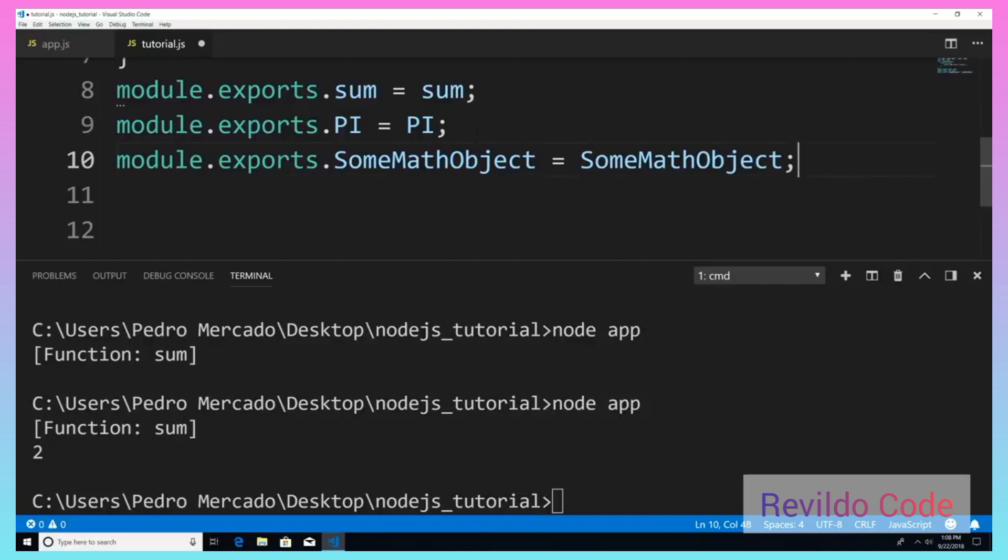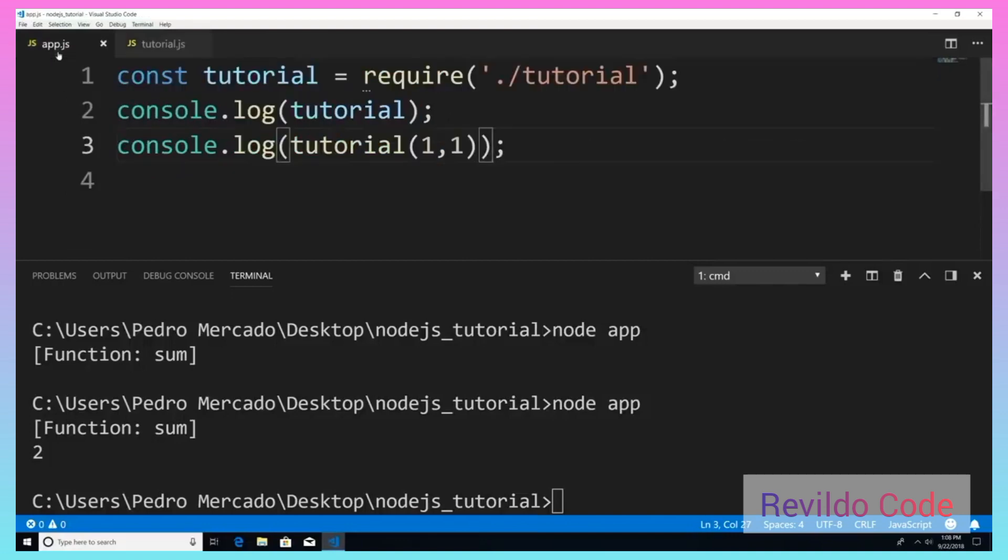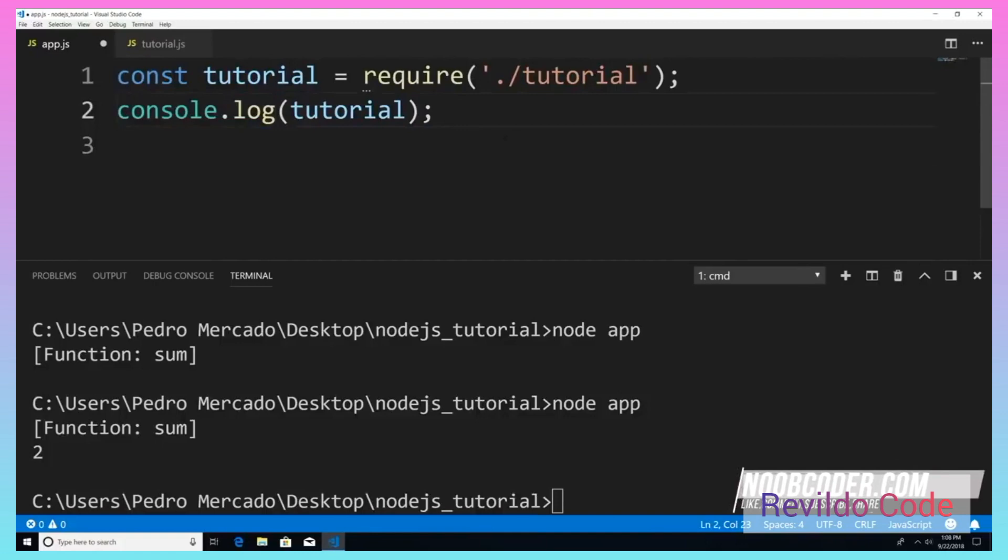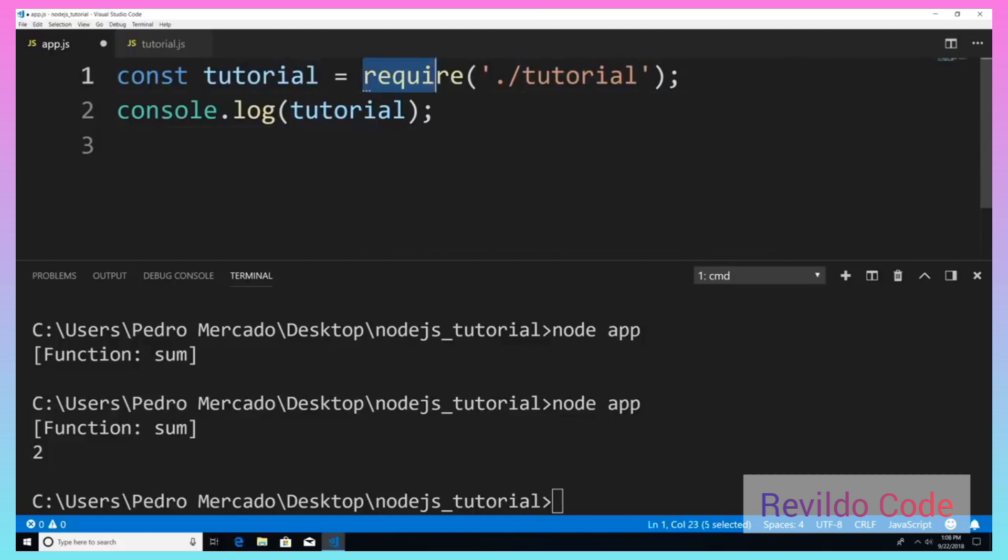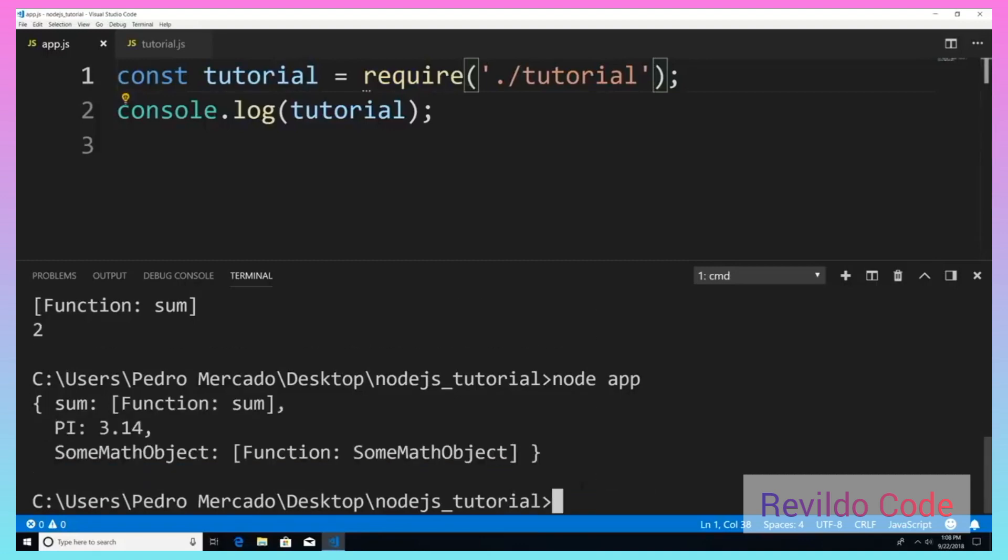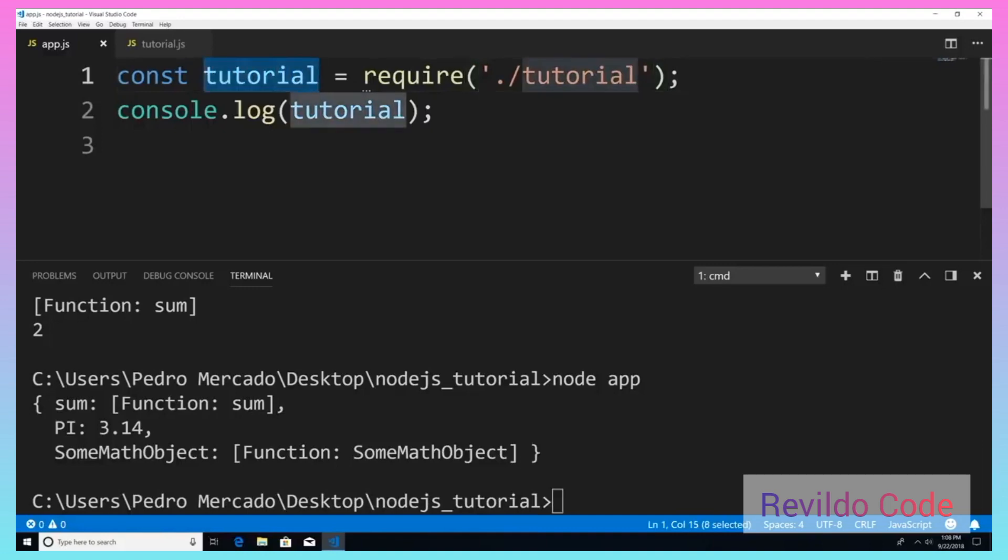Now, if I was to save this, head over to app, and let's just remove this for now. I want to print out what tutorial is holding once we require from our tutorial module. So if I save this and now let's execute this, you can see that we're getting an object back. Tutorial is now an object. And now this object has the properties of sum, and it tells you that it's a function. PI, the value of PI, and SomeMathObject. And you can see that it's our class.